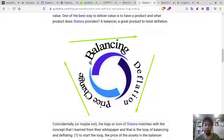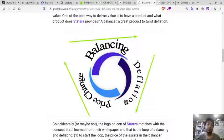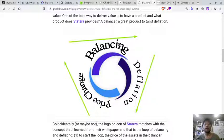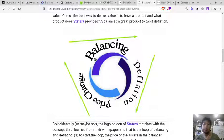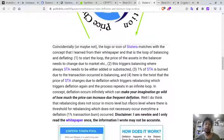The most interesting part for me is the balancer, uniquely mixed with deflation, which generates an infinite loop. Whenever the price changes it causes a rebalancing, and that rebalancing causes deflation because of a 1% transaction burn. When deflation occurs, the price tends to increase, creating upward pressure, which may trigger balancing again.